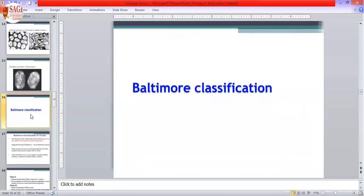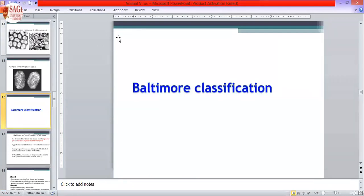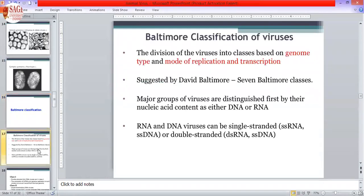Now we come to the main classification given by Baltimore. Baltimore gave the classification on the basis of the nucleic acid present in the virus. Baltimore classified viruses into seven groups, as shown at the beginning. The classification is based on the nucleic acid, and the division of viruses is based on genome type, mode of replication, and transcription.